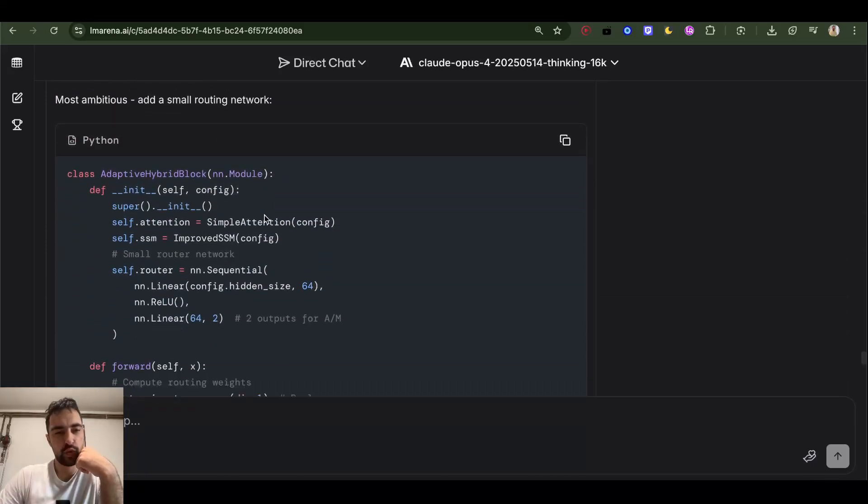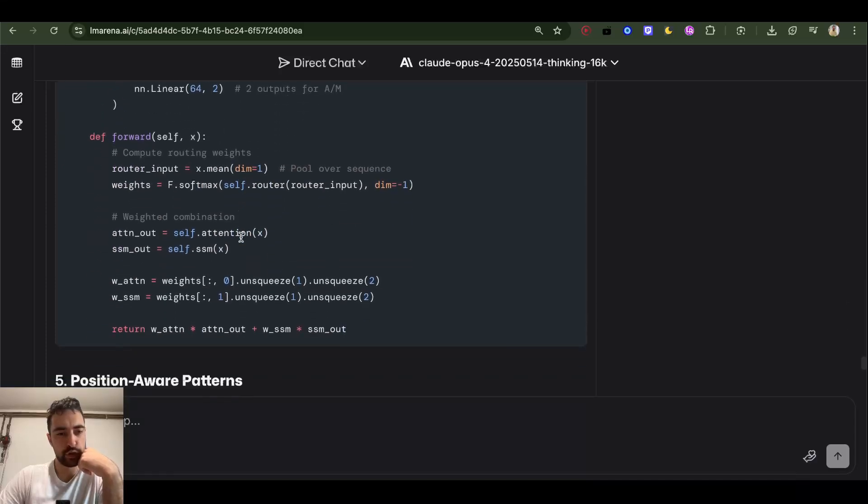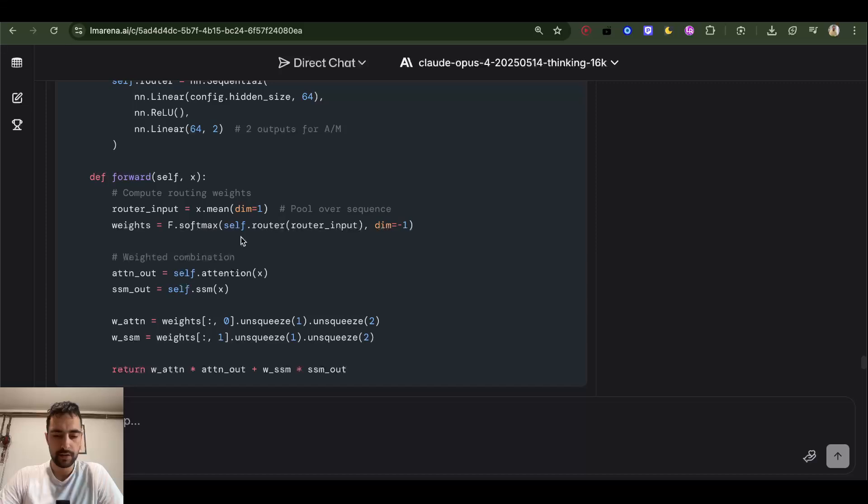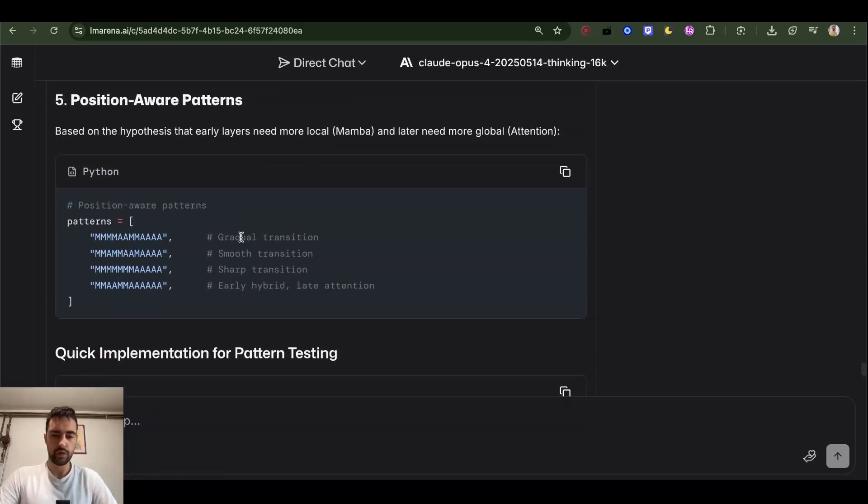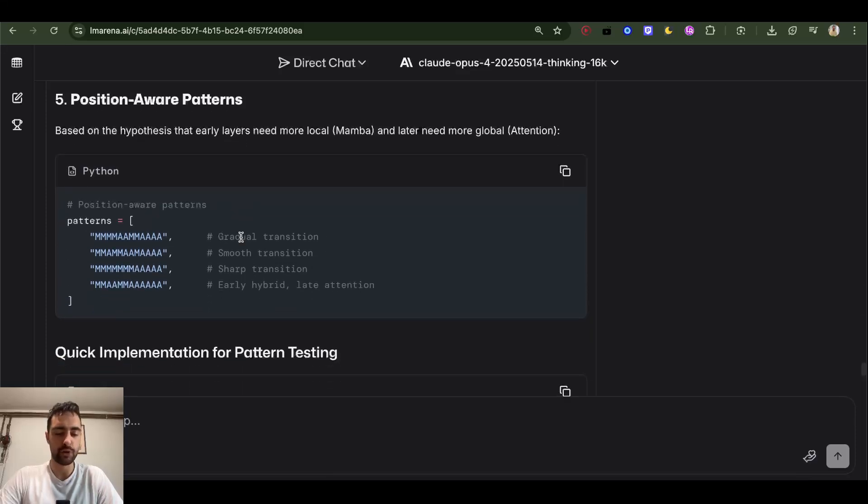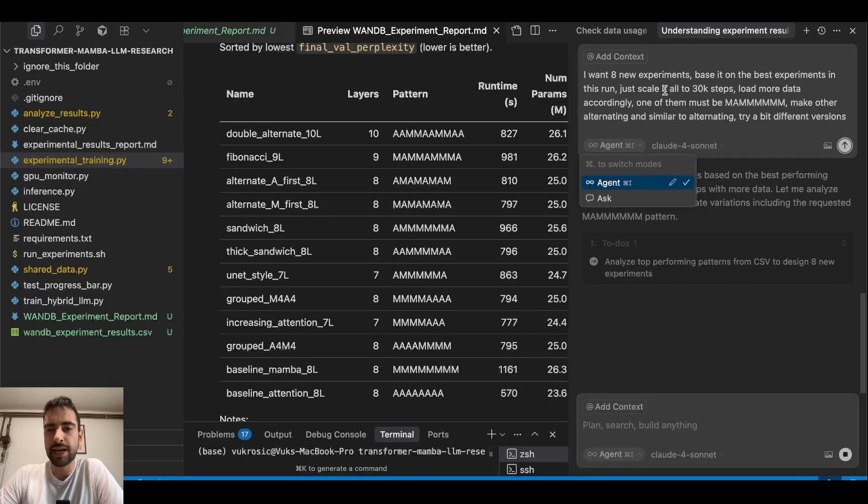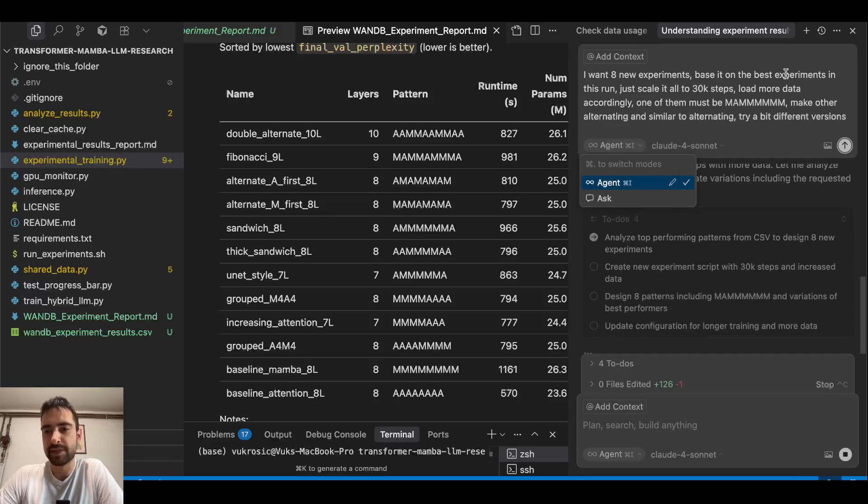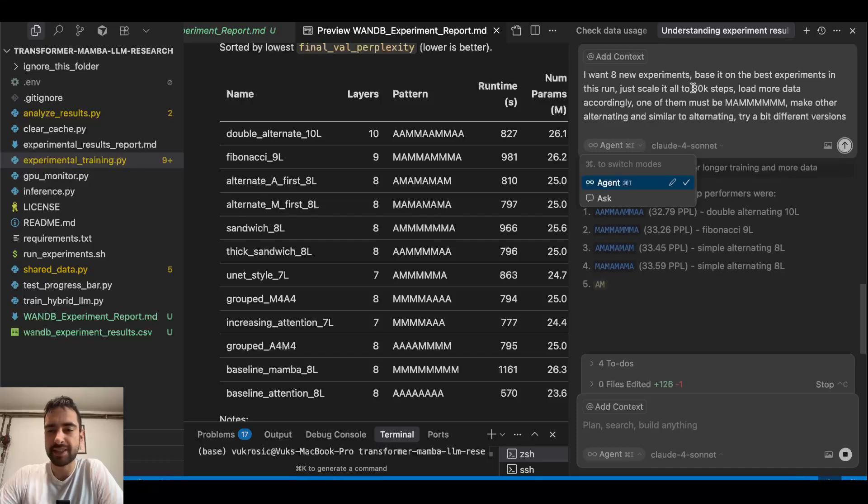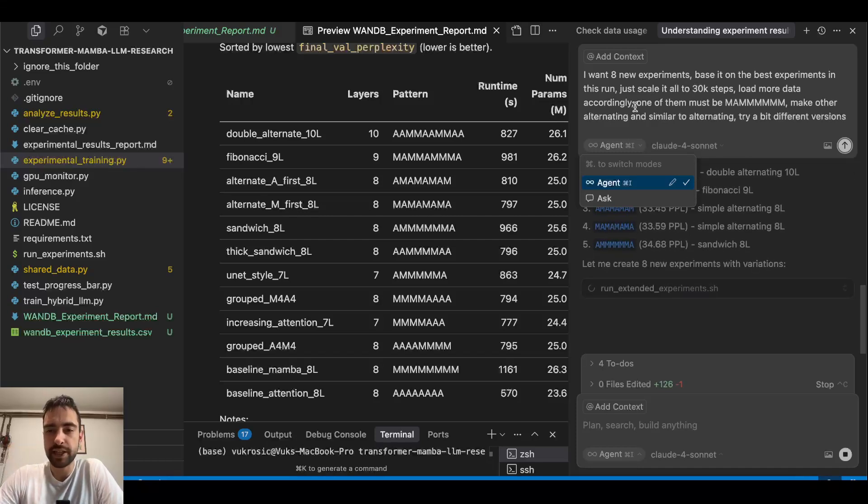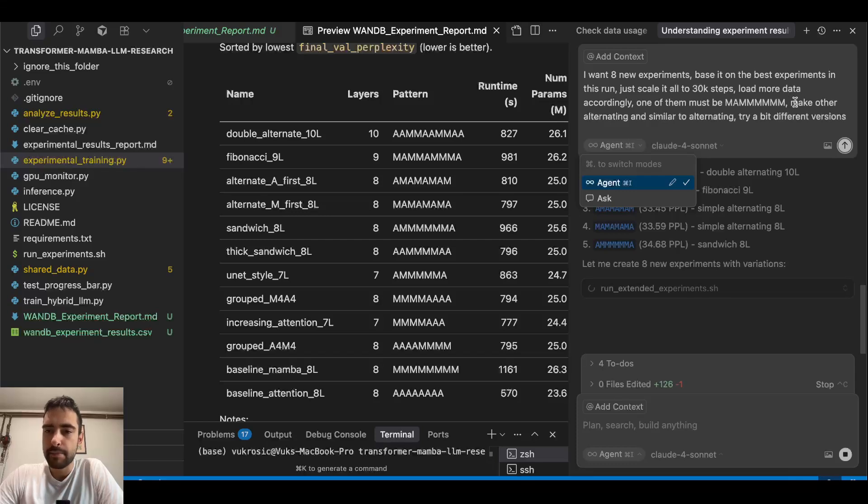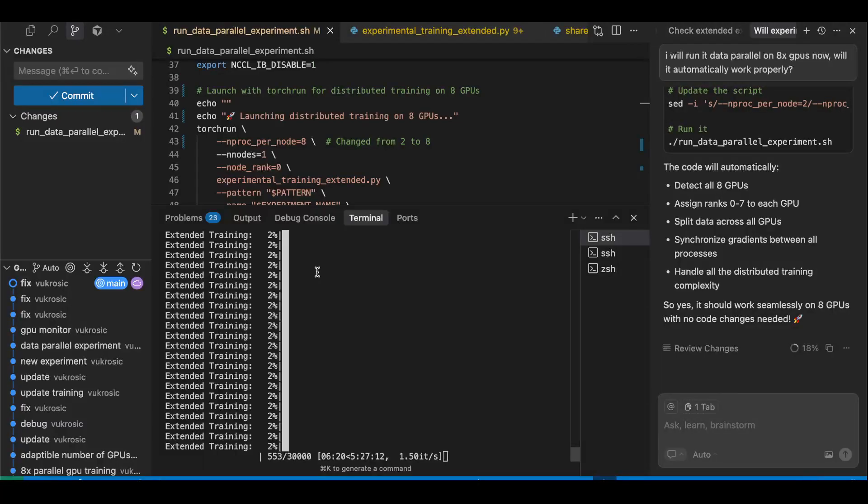It also wants me to do a small routing network that would I suppose choose between Mamba and SSM, but I don't want to do this. There is no proof that this is better or to even believe that it could be better. Maybe later at a later point, it's just more complex for now. Now I said to Claude Sonnet I want eight new experiments based on the best experiments in this run. Just scale it to 30,000 steps instead of 10,000, load more data accordingly. One of them must be M-A and then all of the M's because this is NVIDIA's new language model. Make others alternating and similar or similar to alternating. Try a bit different versions.